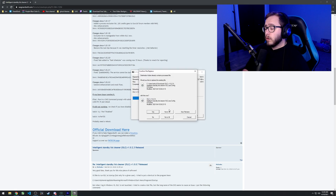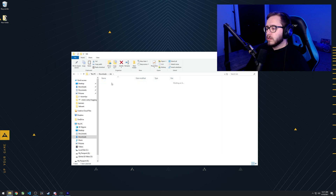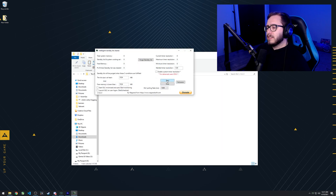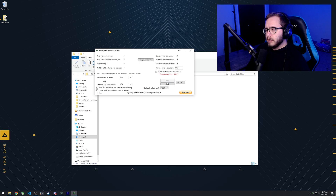Extract the download to a folder on your computer. Once you have it extracted and open the folder, run the top application: Intelligent Standby List Cleaner. When you run it, it'll open a menu. Don't change any of the default settings — just hit the Start button, then minimize the application and it'll run constantly in the background. If you don't want to start this every time your computer boots, select one of the options on the bottom left to auto-start it when you log in.